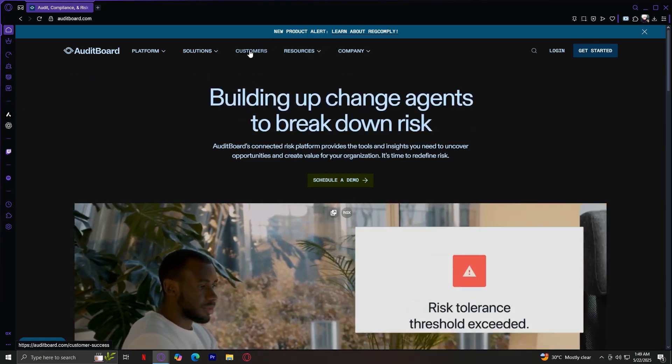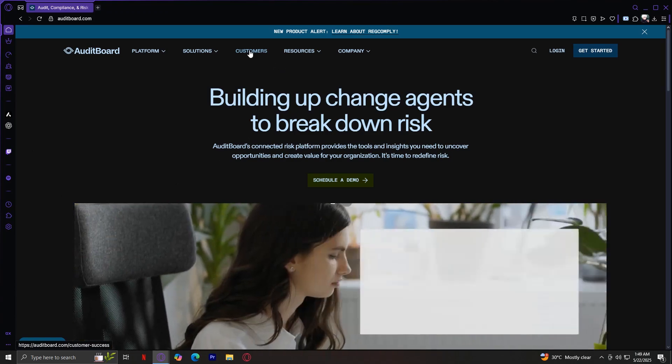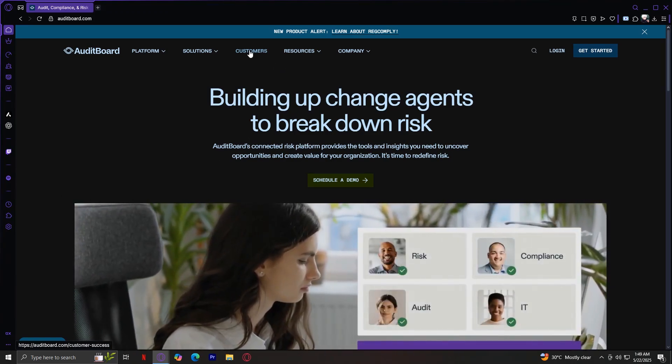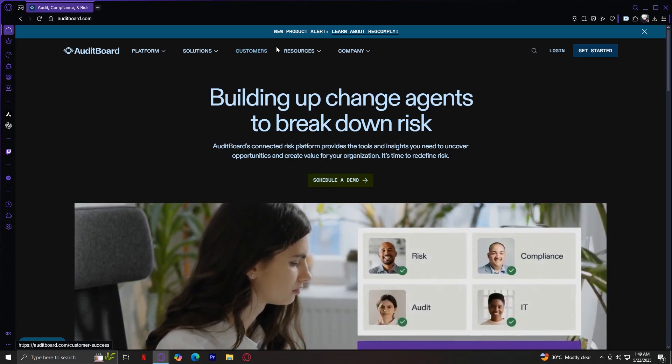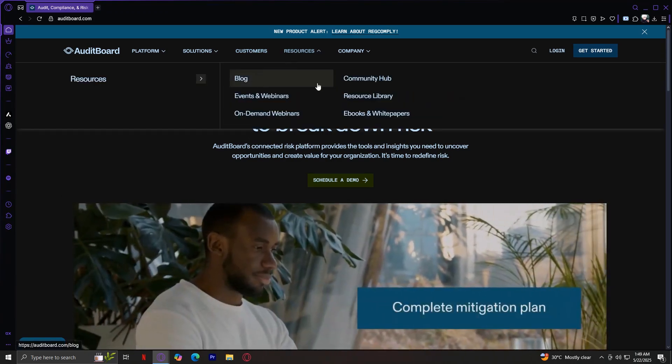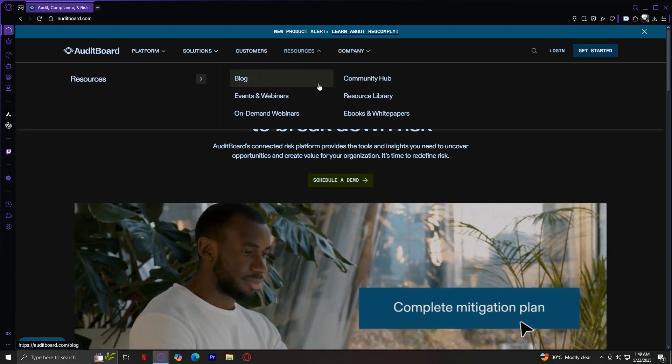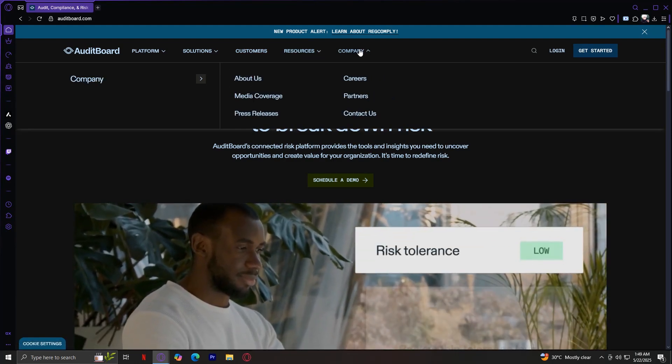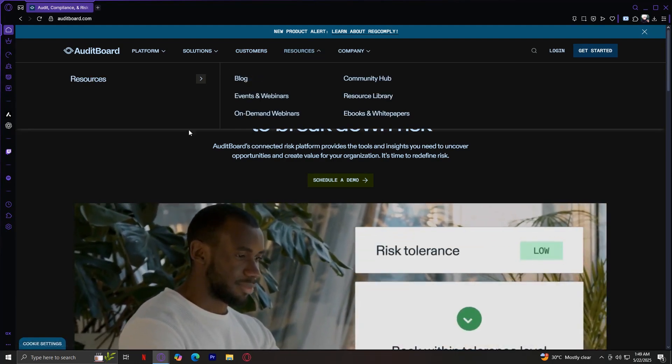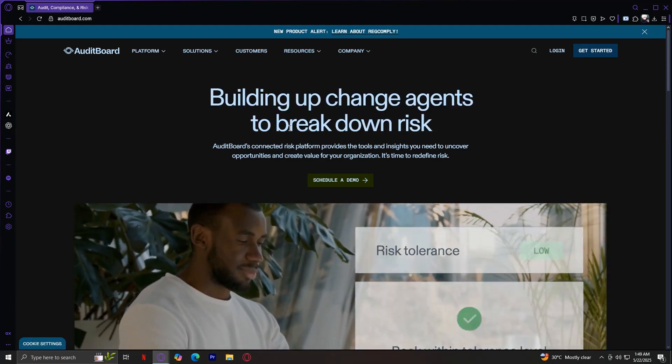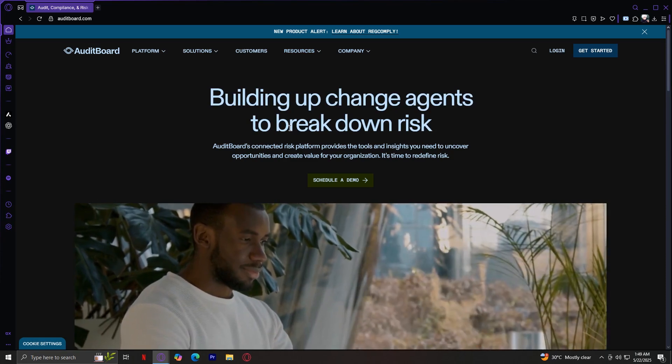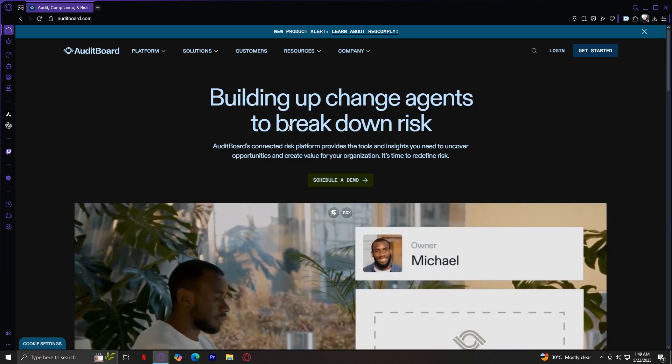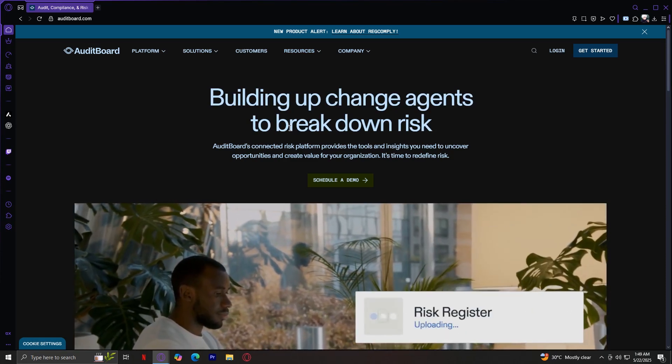This customers tab basically shows their customer stories and how they're feeling about it. Resources shows you blogs and more information about them. And company, basically this is where they put things about them like their leadership, their values, and their goals.